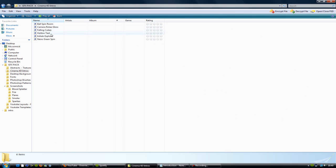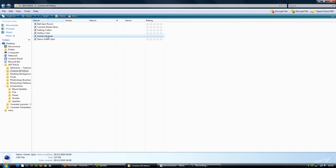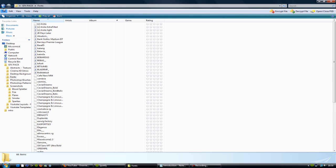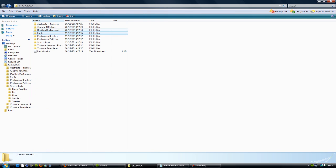I've got some Cinema 4D intros. There's a neon green spin one you can see there. Moving on, you've got some desktop backgrounds, some fonts. To install fonts, right-click, install - simple.